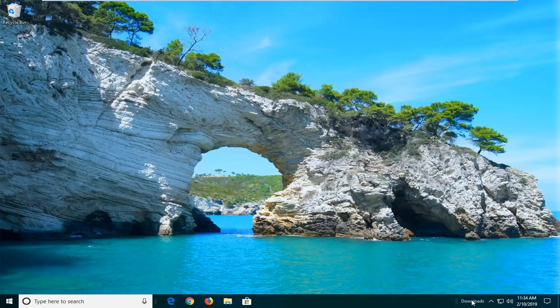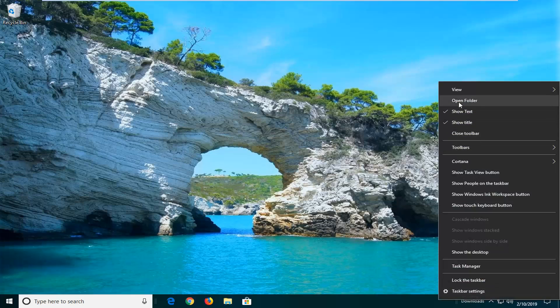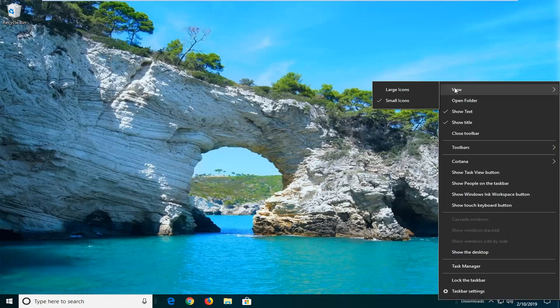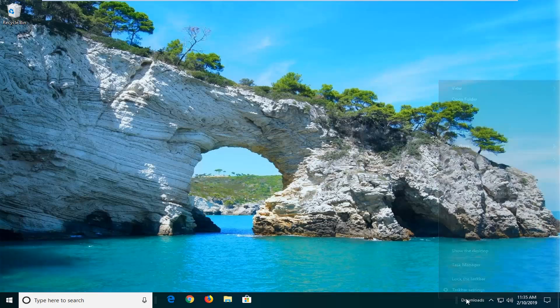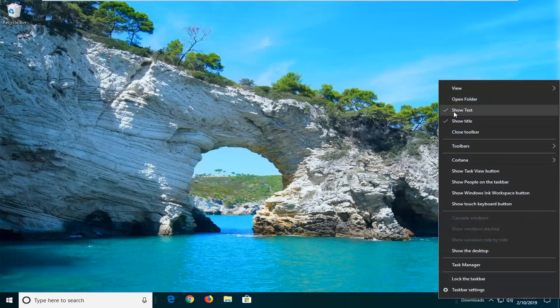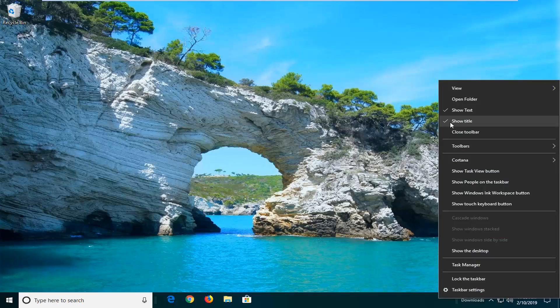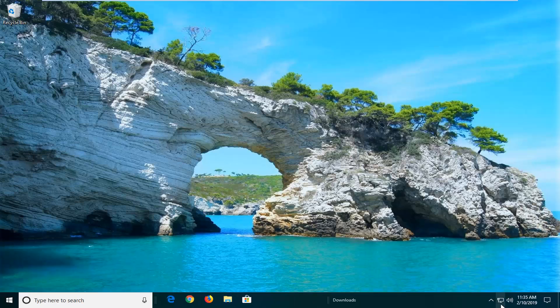If you want to right-click on this toolbar, you can change some of the features. If you want to change the view, you can change it to large icons. You can also show the text as well as the title. Pretty cool little feature to know about.